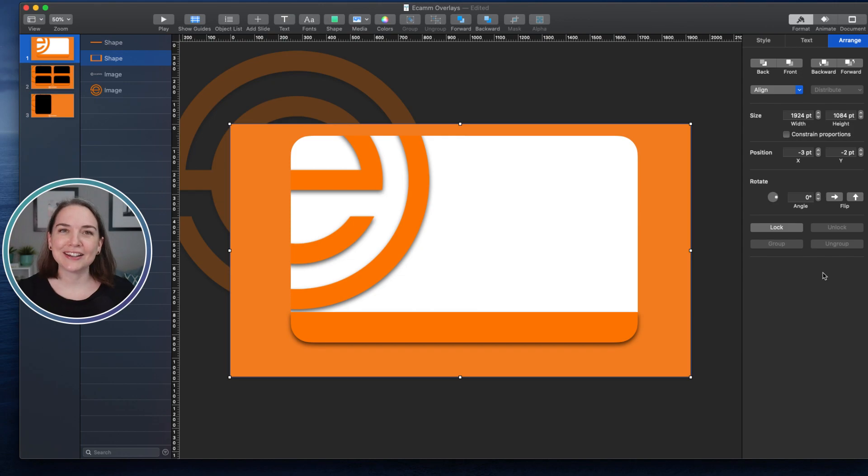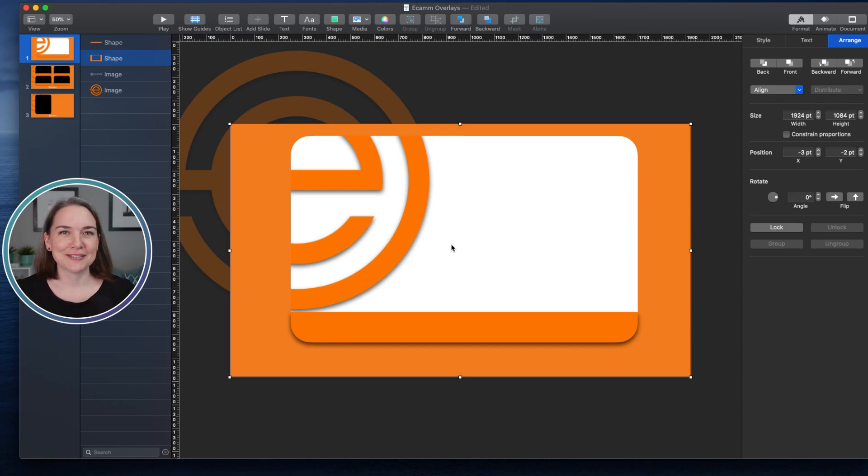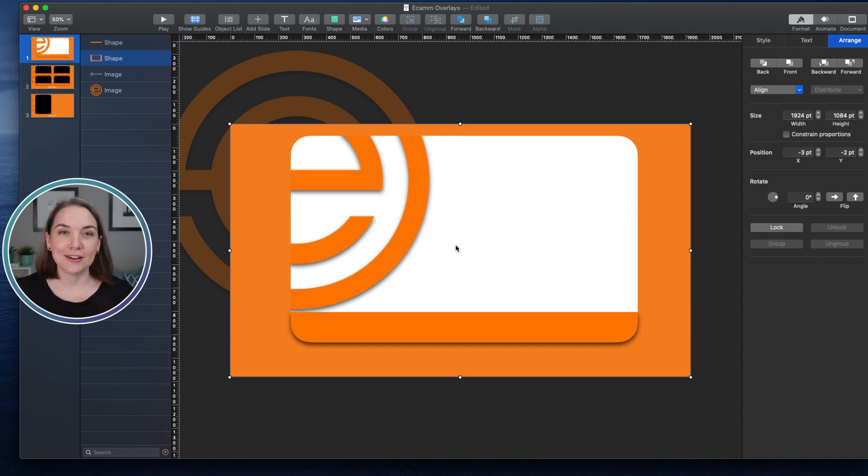But as you can see here, the Ecamm graphic, the logo that I wanted in the background, it's still there. So this would be covering part of a person's face, and I obviously don't want that.